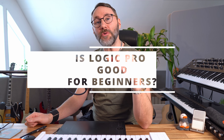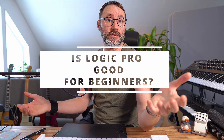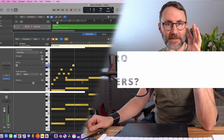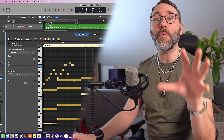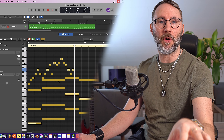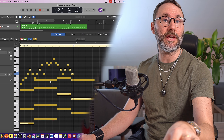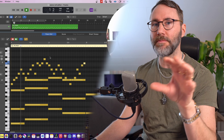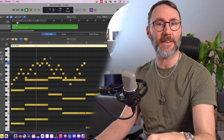Hi, is Logic Pro good for beginners? My name is Matthias and in this video we'll talk about why Logic Pro is one of the most popular music applications among beginners and pros alike. Let's take the tour.